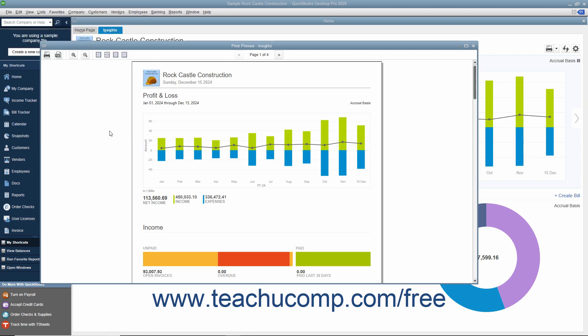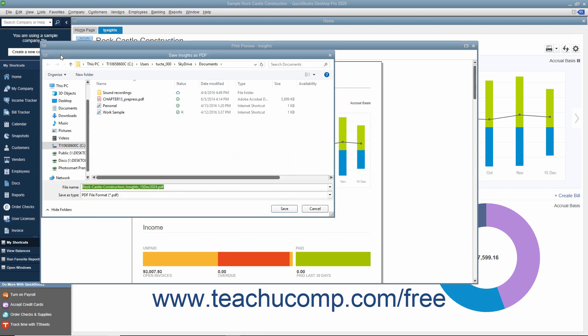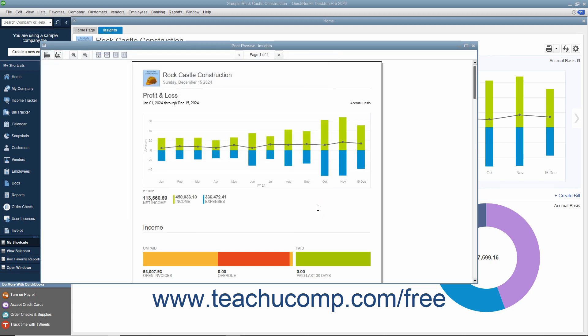Alternatively, to save the content as a PDF instead, click the Save as PDF button towards the upper left corner of the Print Preview window. You can then choose where to save the PDF and what to name it within the Save Insights as PDF dialog box that opens, and then click the Save button to finish saving the PDF. To close the Print Preview window, simply click the X button in the upper right corner of the window.